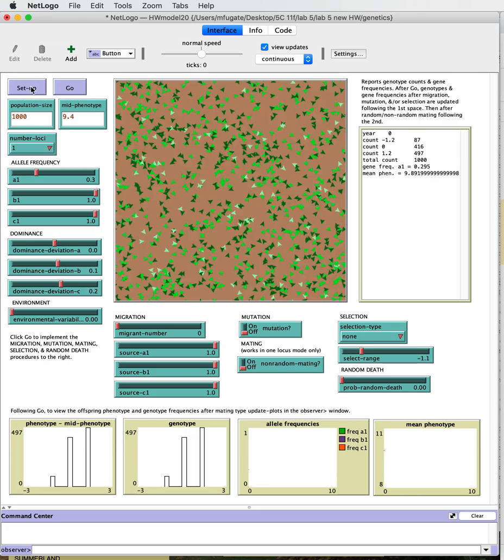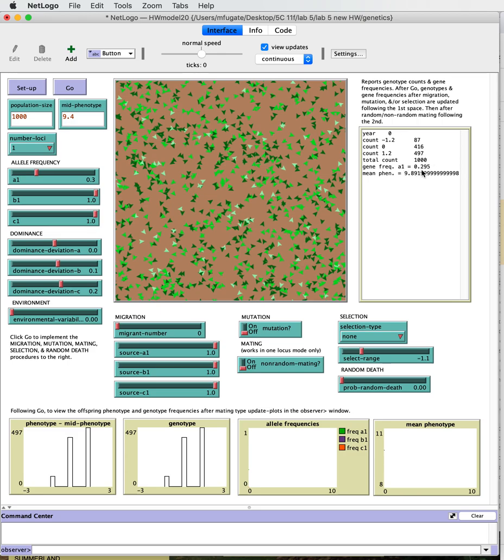So if we had set up with this, we've got a population with 87, 416, 497, and our allele frequency is 0.295, which is pretty similar to our starting allele frequency.